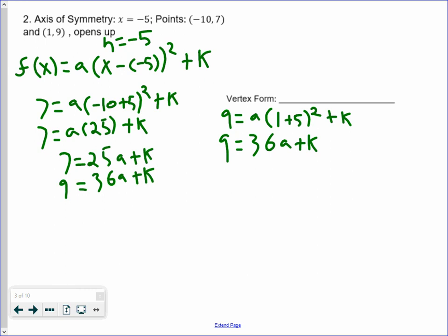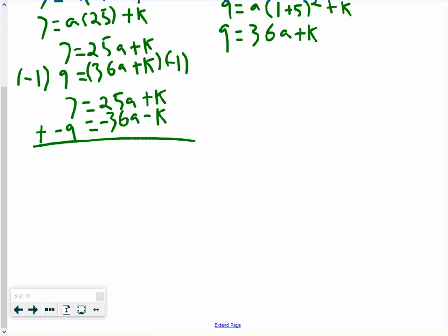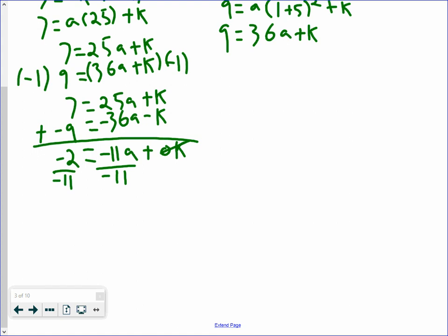Same thing — you can do substitution or elimination, but when two variables have the same coefficient in different equations, elimination saves you a lot of time. Multiply the bottom equation by negative 1 and add them together. We get 7 equals 25a plus k, and negative 9 equals negative 36a minus k. Adding: 7 plus negative 9 is negative 2, and 25 plus negative 36 gives negative 11a, while k cancels. Dividing by negative 11 on both sides: negative 2 divided by negative 11 is 2 over 11. So a equals 2 over 11.